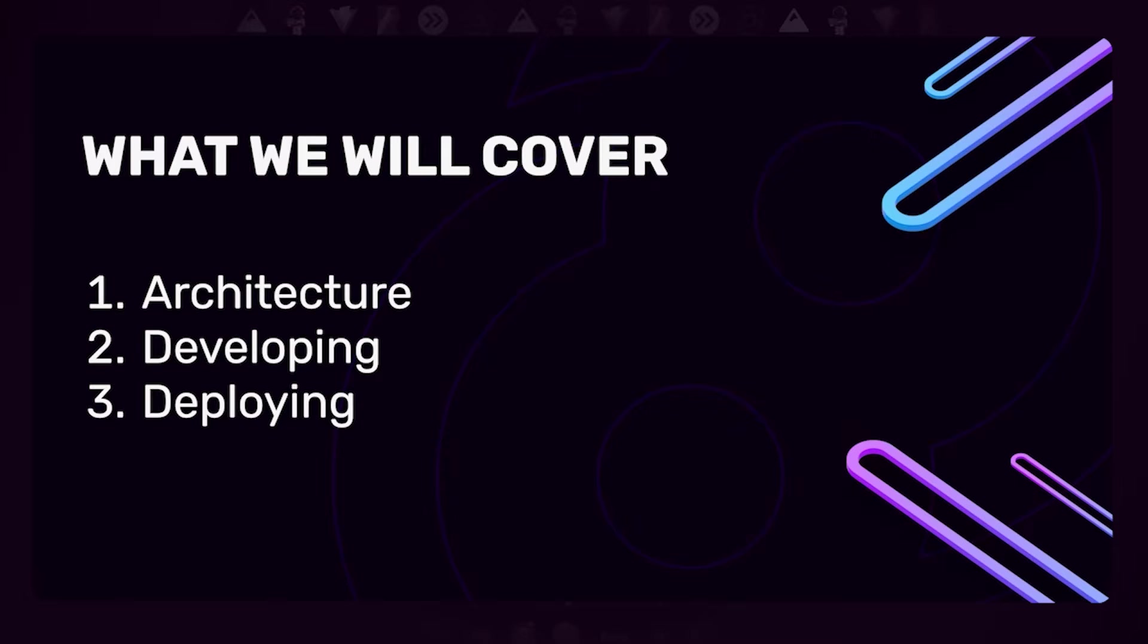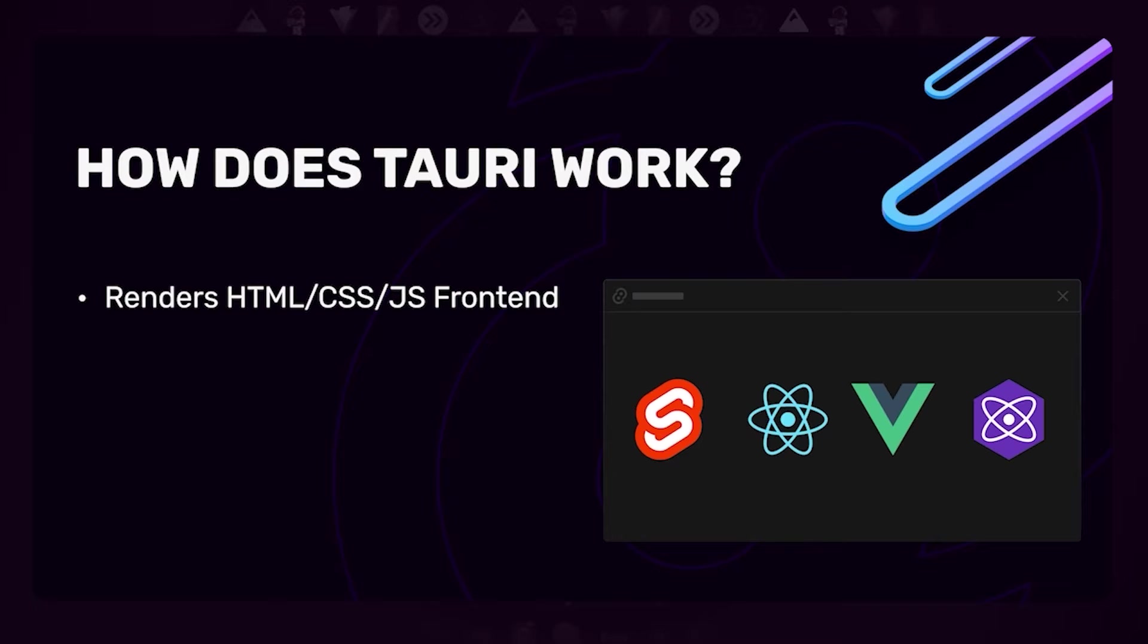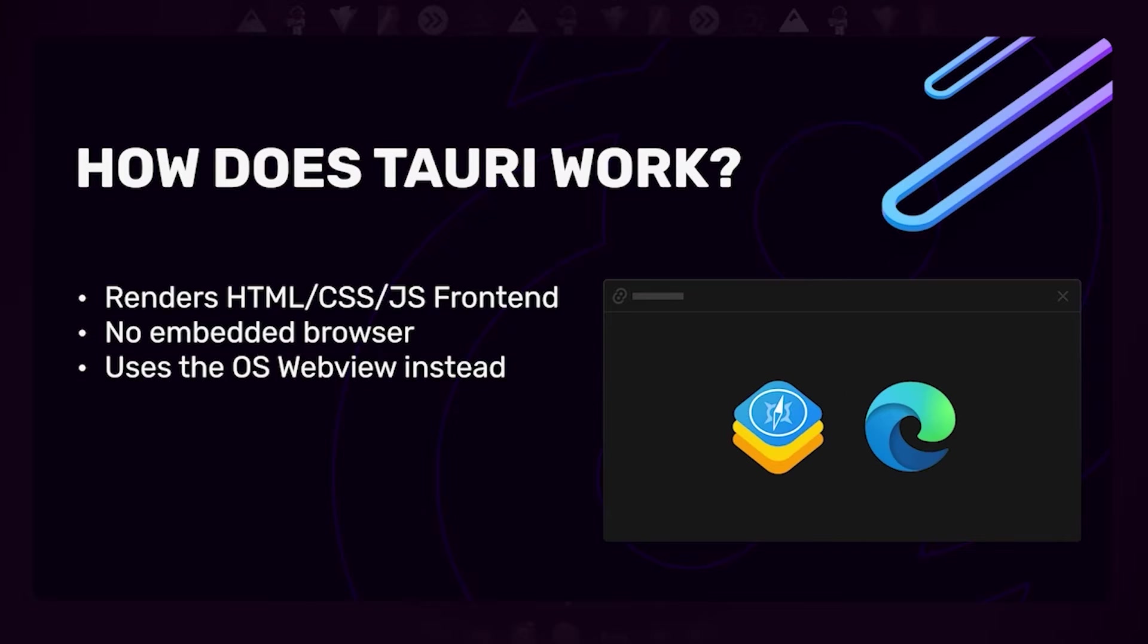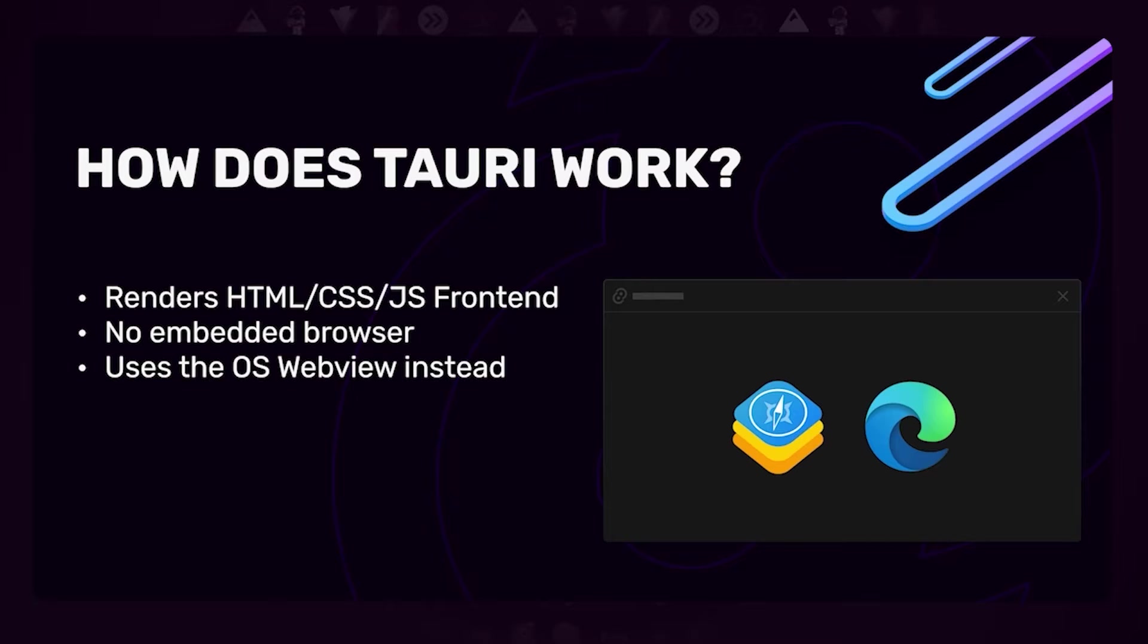How does Tauri work? Essentially, a Tauri app is just a native window that has a full-screen web view, and that web view just runs a website. So you have access to all the standard web APIs you're used to from any regular browser. But notably, Tauri doesn't use an embedded browser—there's no Chromium shipped in Tauri, no Gecko engine. It's all using the native web views that are present on your operating system, pre-installed in most cases. On Linux and macOS, that is WebKit, and on Windows, that is WebView2, which is basically Edge.